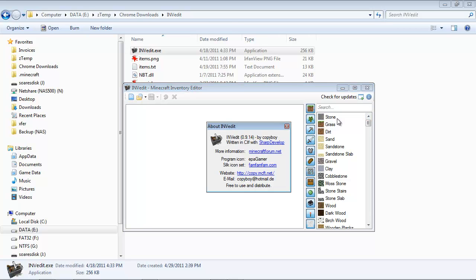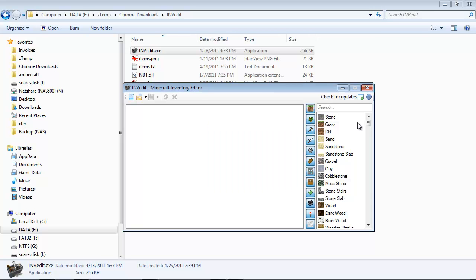So right now, if I click on the About Inventory Editor, it shows me the version of the program, and I know that this one is actually compatible with Minecraft Beta 1.5. So it's got all the items up to Minecraft Beta 1.5.